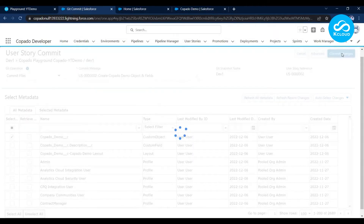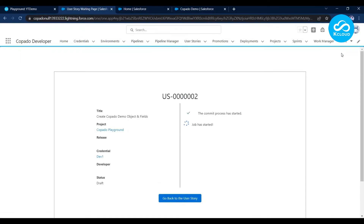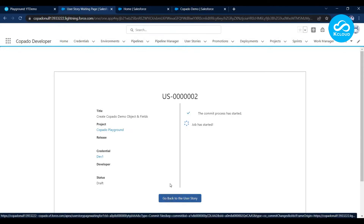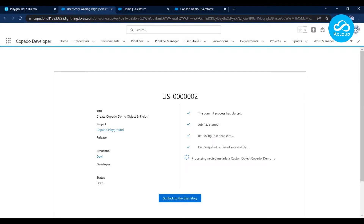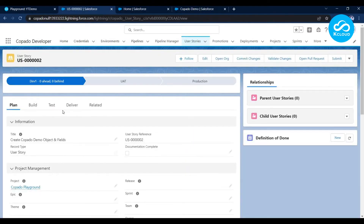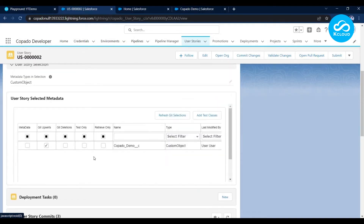Once you're done with your selection, you can update the commit message if you want, then click Commit Changes. This takes you to a real-time status screen — you're not required to stay on it; you can click Go Back and Work. In the background, Copado creates a new feature branch out of the master branch, compares the selected files against the master branch, and commits the differences into that feature branch. Once complete, I'll open Git to show you the feature branch.